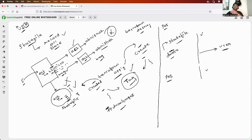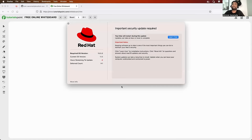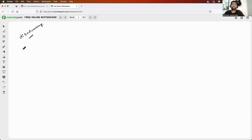You might ask: if the Terraform state file is this good, why did you say there are disadvantages? Of course, there are drawbacks with the Terraform state file — you can address them, so I prefer to call them drawbacks rather than disadvantages. These drawbacks can be addressed.